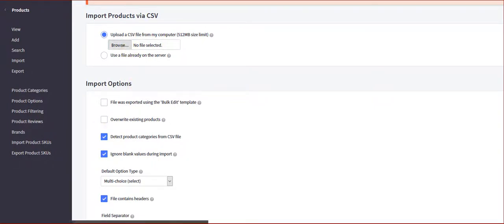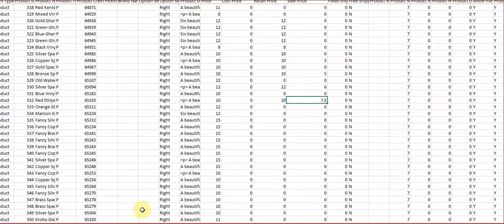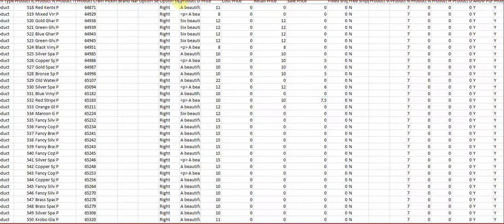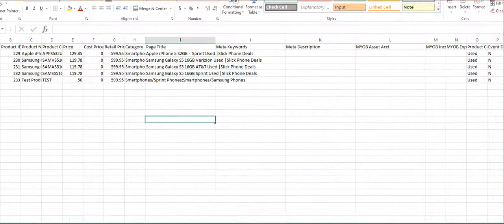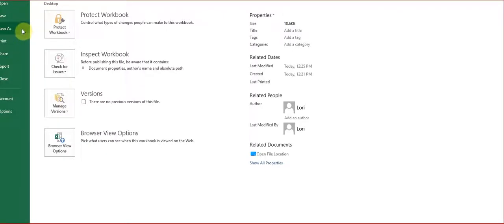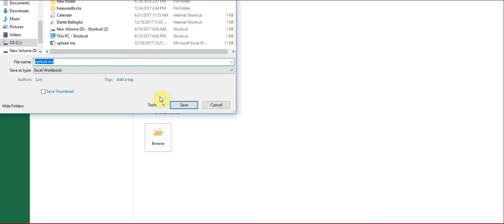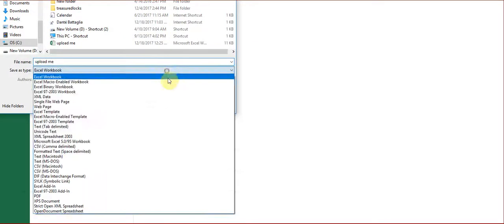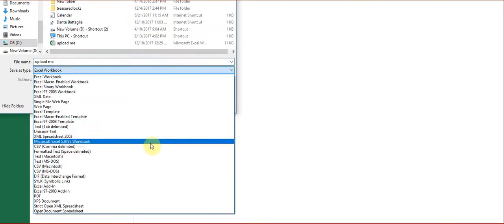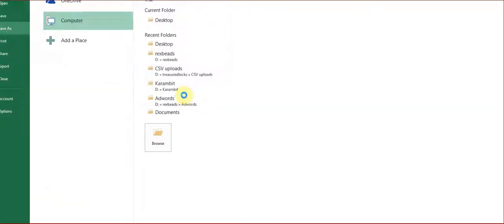So let me open it up and save it as a CSV. Okay.